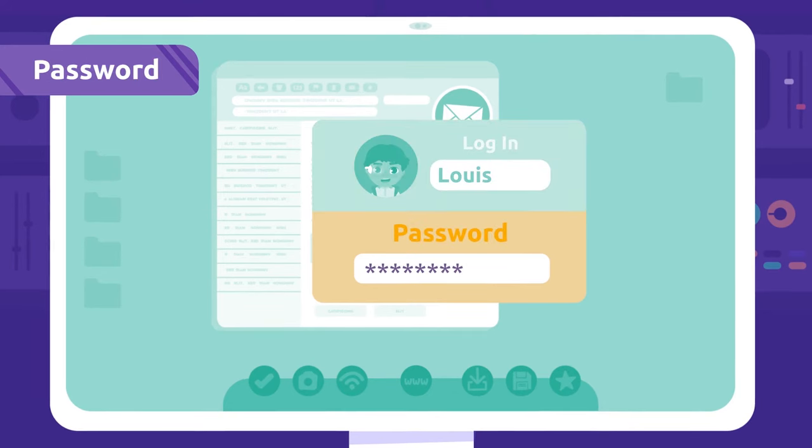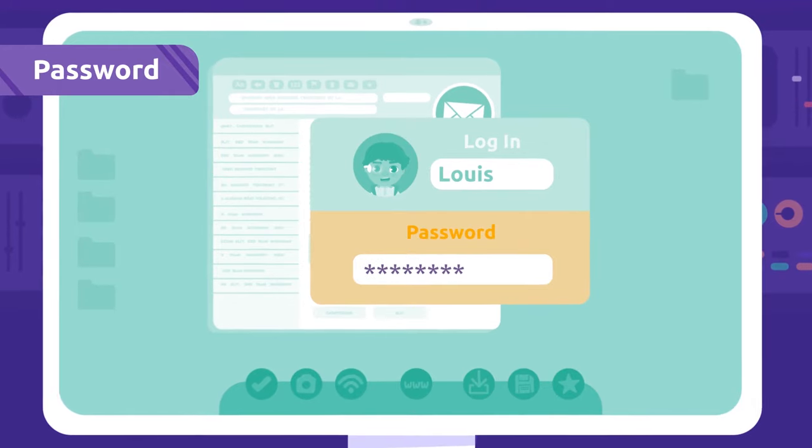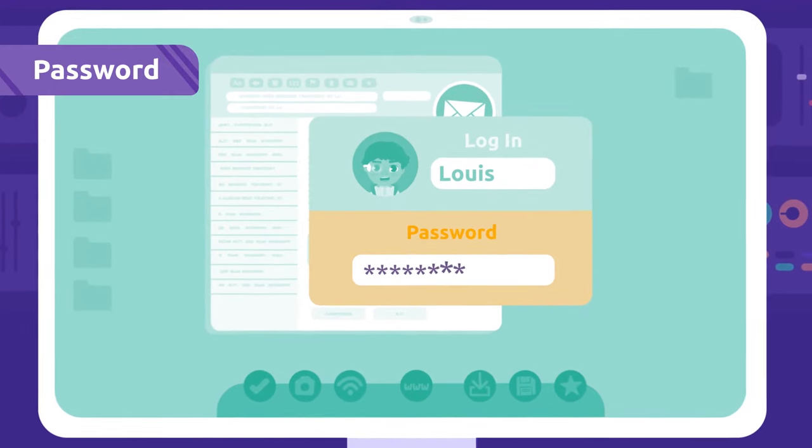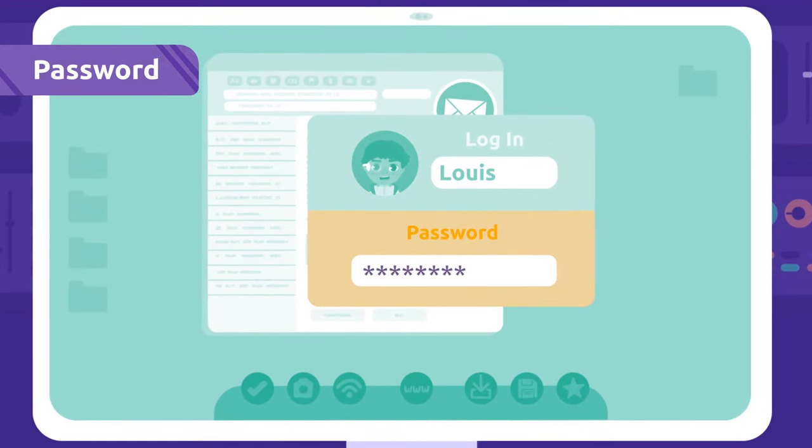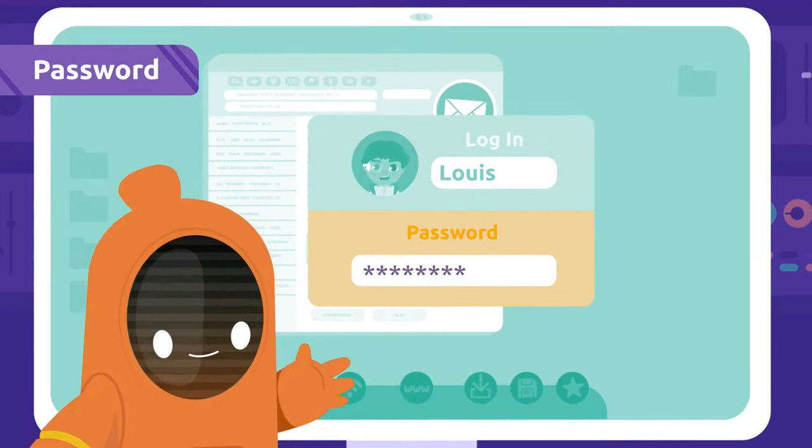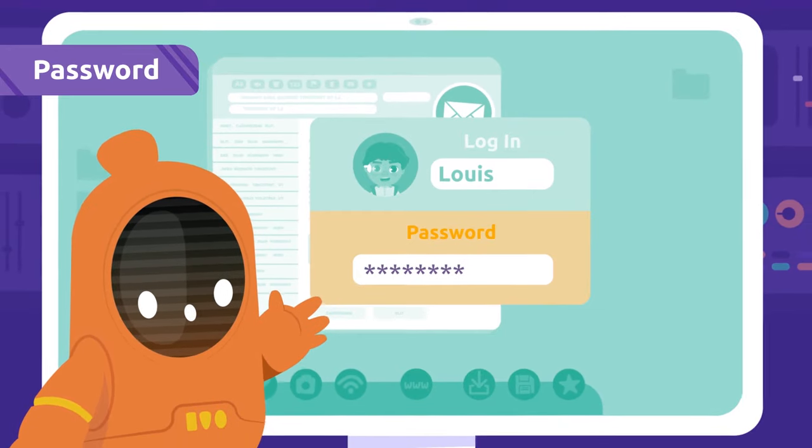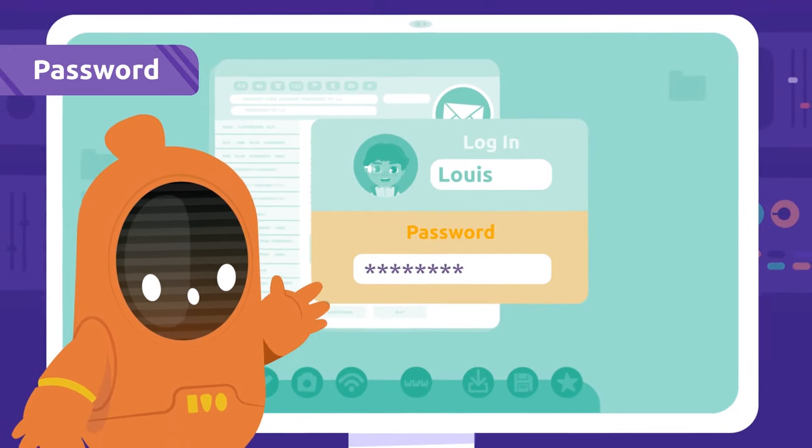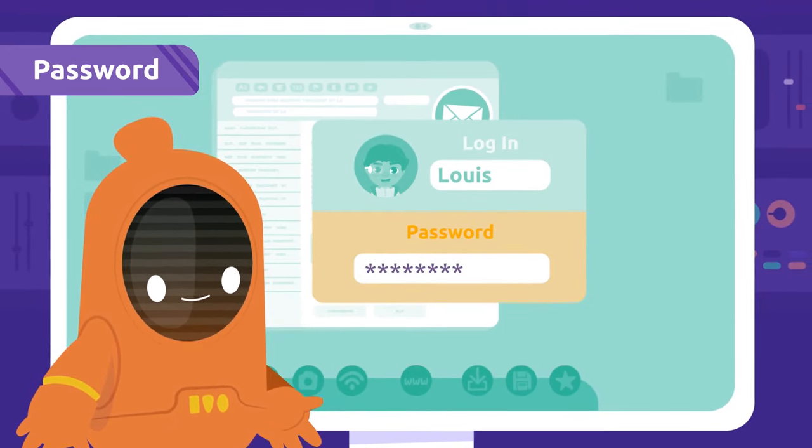Password: A password is a secret code we use to log in. Keep your passwords private; don't share them with anyone.